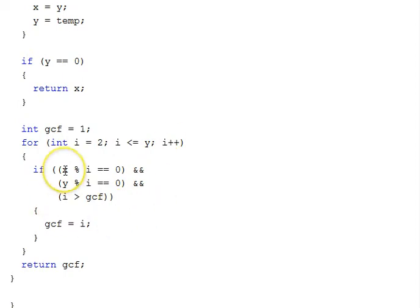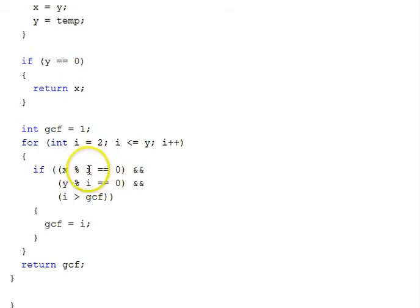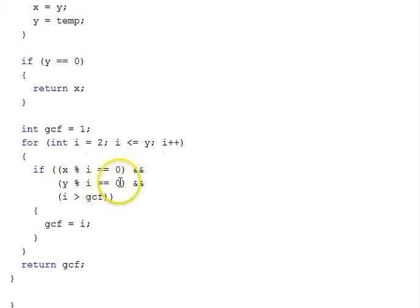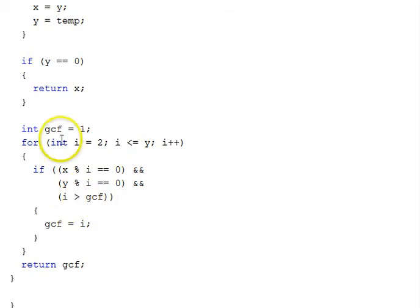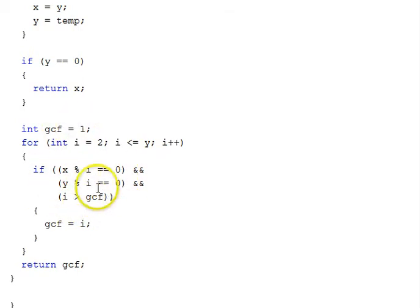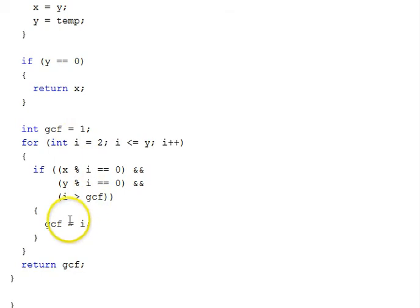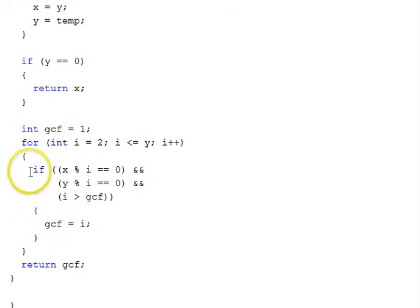We look at the remainder of x divided by i, see if that's 0, that would mean that i evenly divides x. If that's true, and if i evenly divides y, and if i is larger than our current value of the GCF, we found a common factor if it evenly divides x and y, and if it's greater than the current GCF, that becomes our new GCF. So we'll assign i to GCF and continue the loop. When we're all done, we'll take that GCF and return it.